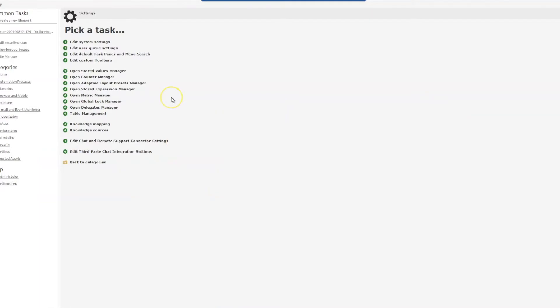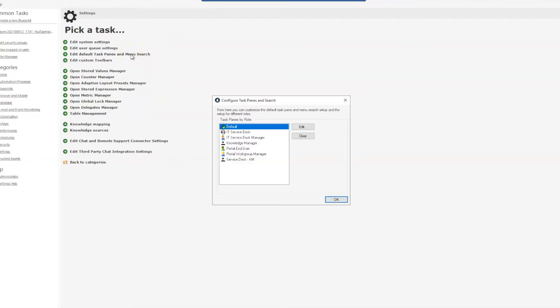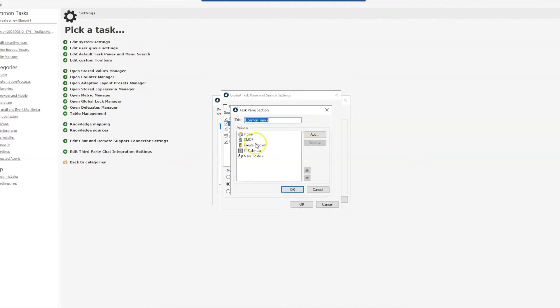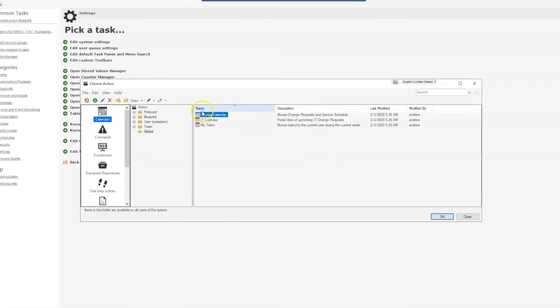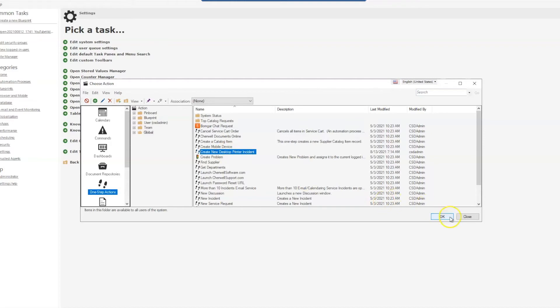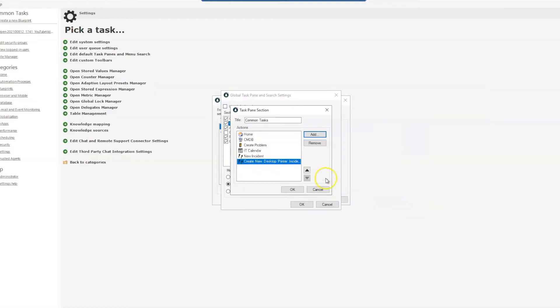A couple of places here in the admin client that we can make changes are on the task panes and menu search. So within here I will just go to our default and edit that, and in our common tasks, if I configure that, I can add another item here and we will select our one-steps. Make sure our association is in none because that's where we created our one-step, select that one-step that we created, and of course we can move this up or down wherever we want in this list and select OK.